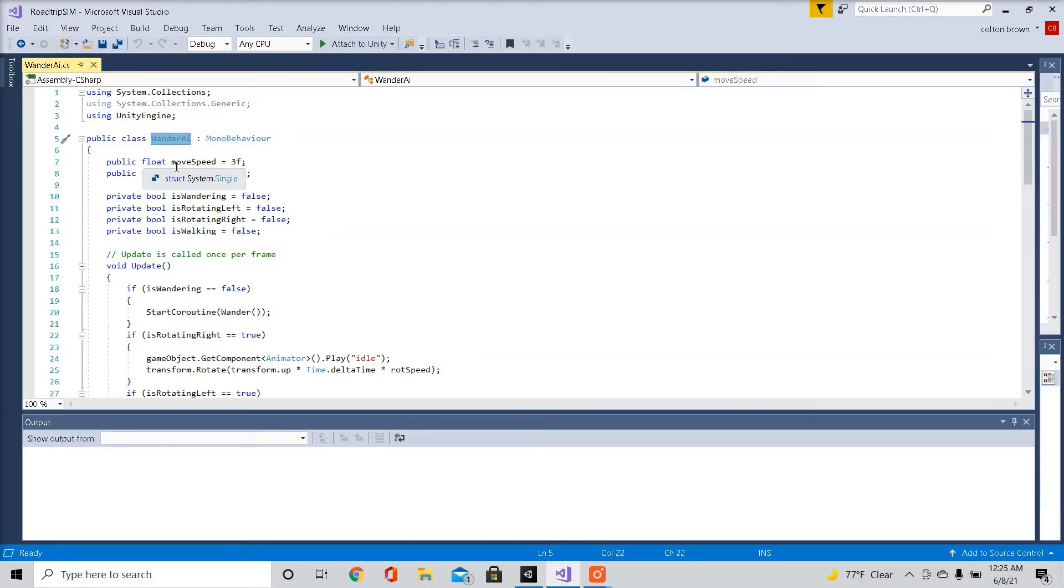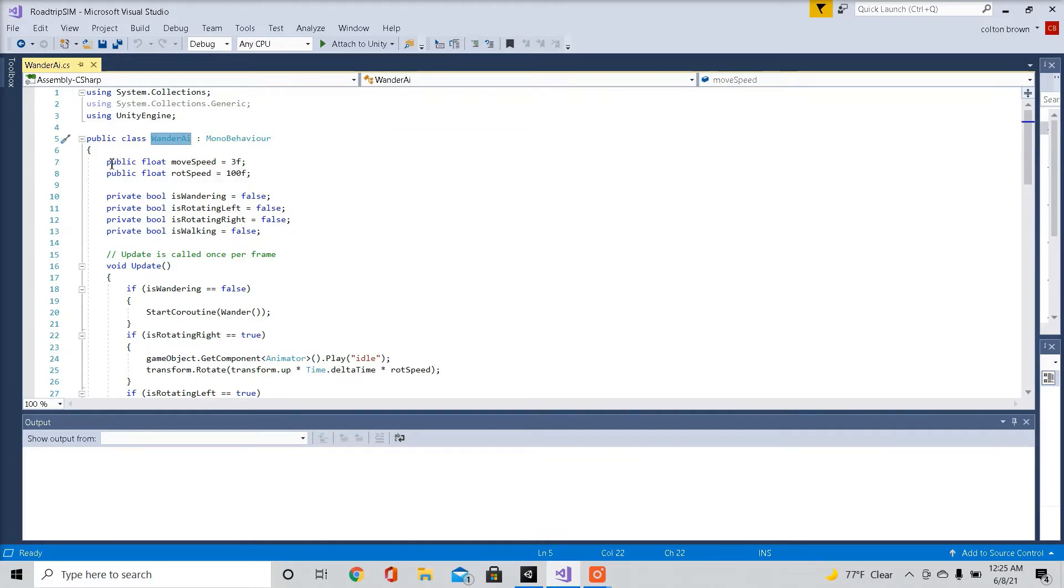So here we're going to set some public floats. You'll be able to type in your own options inside the inspector. Hence the word public. How fast the character is moving. How fast it's rotating.